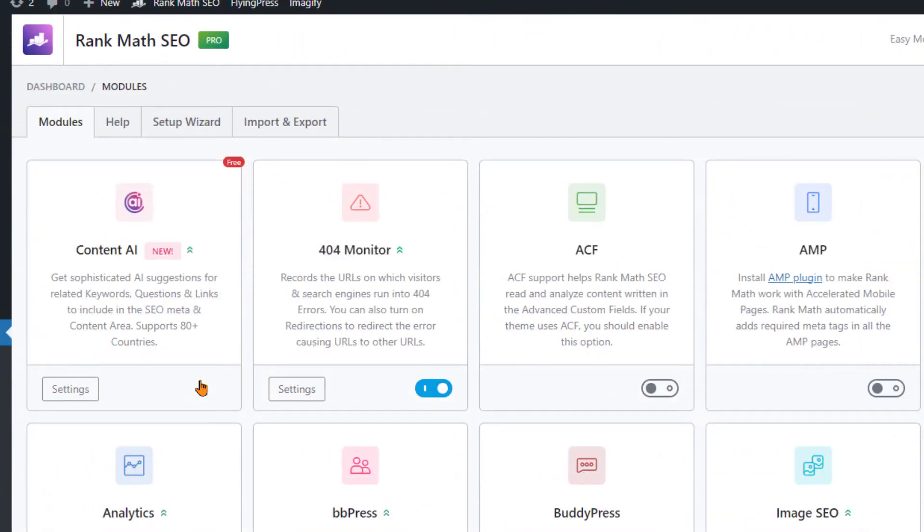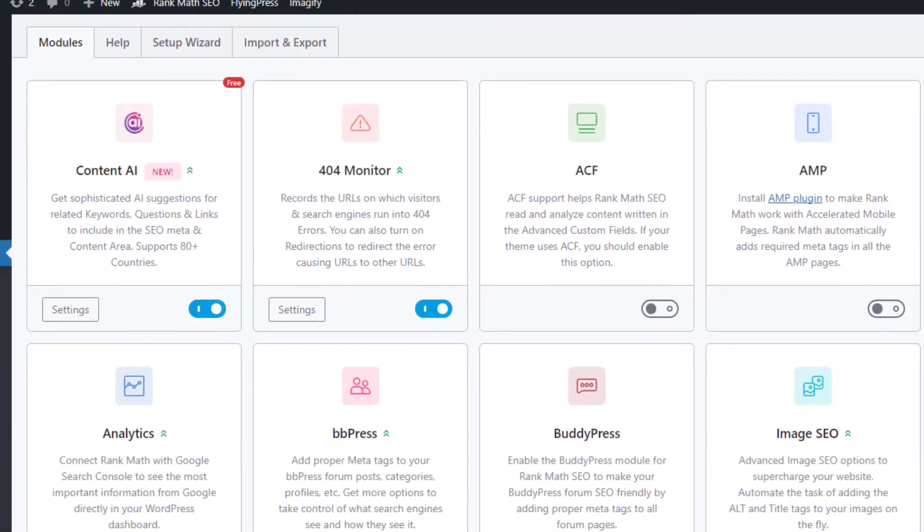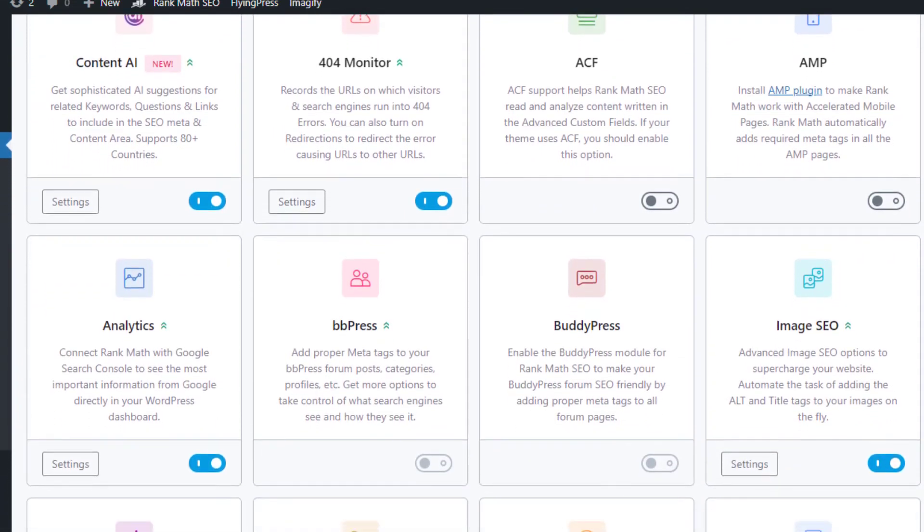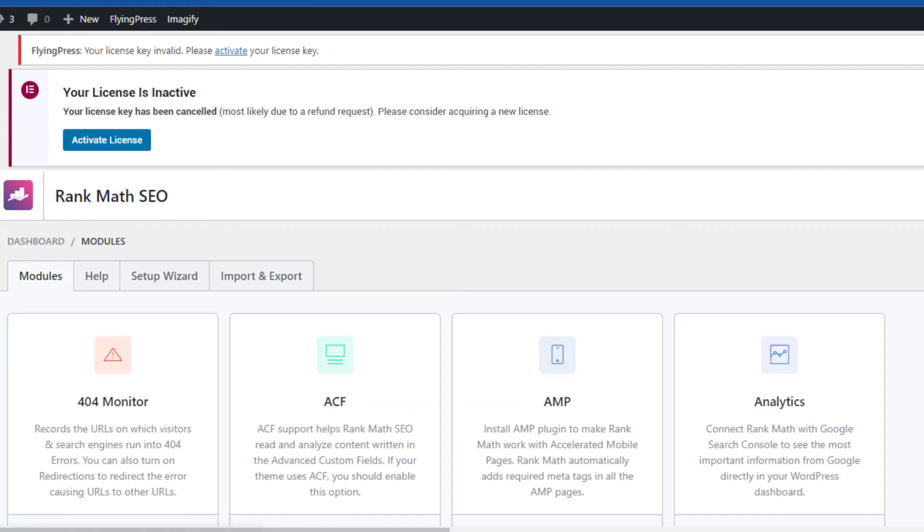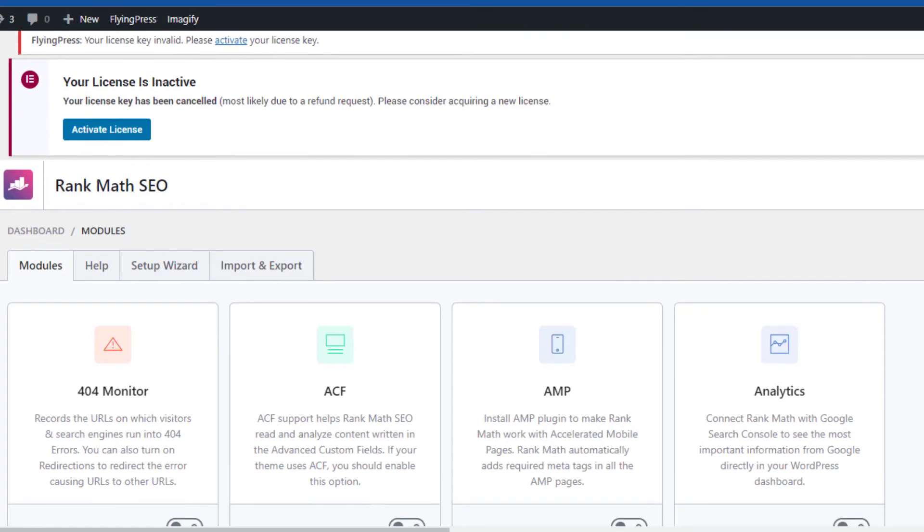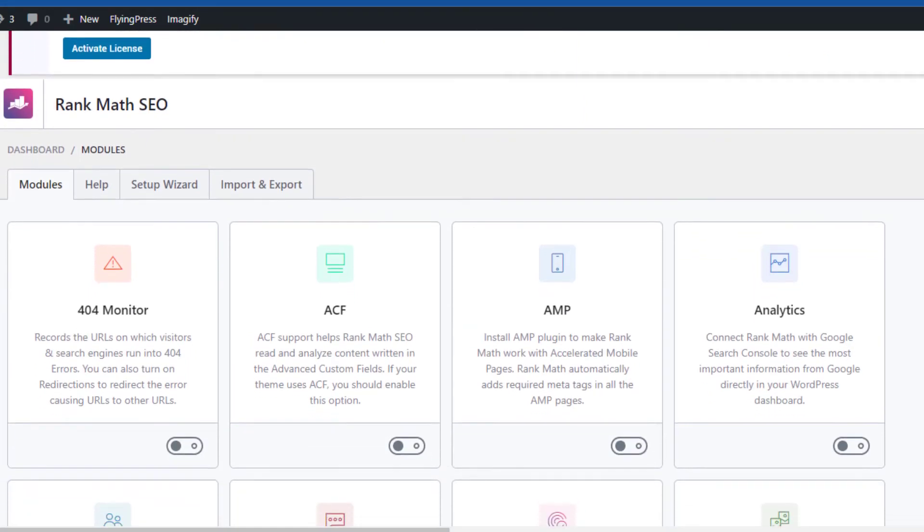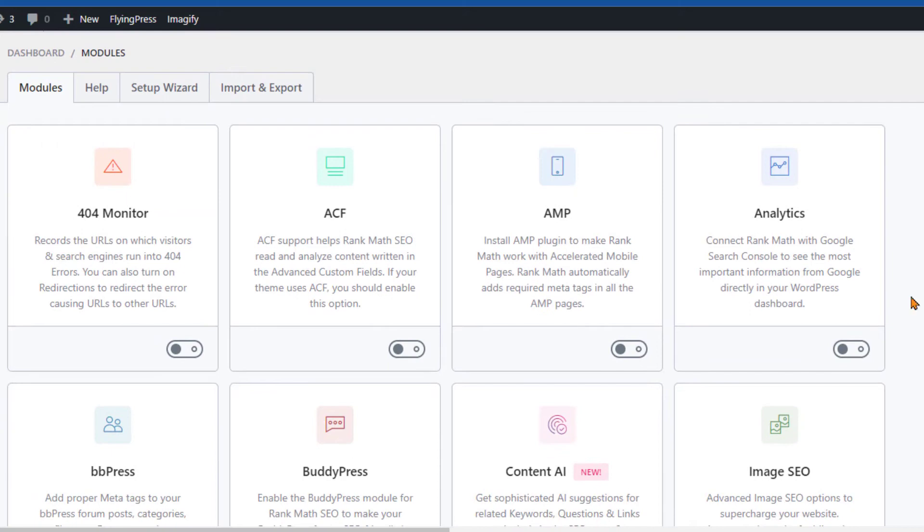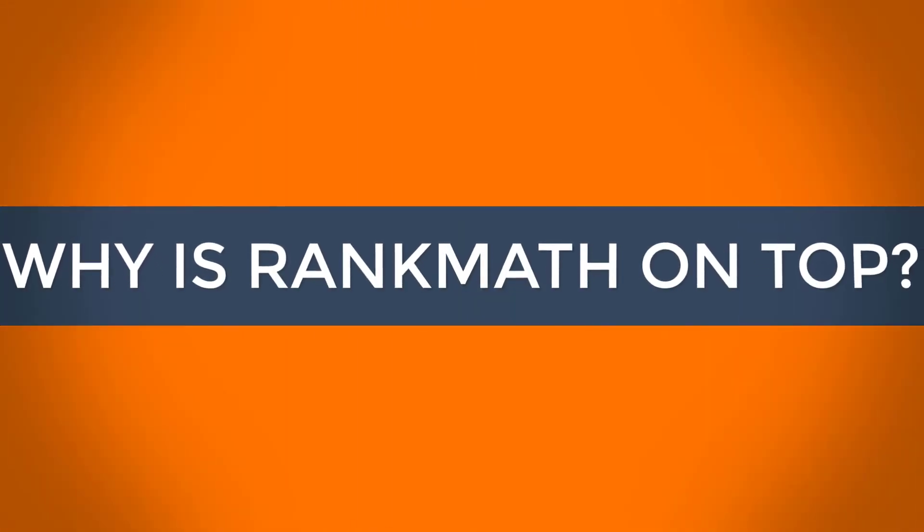All in all, while All-in-One SEO Pack is a strong contender, Rank Math takes the lead with its extensive features, user-friendly interface, and competitive pricing. After comparing Rank Math with other top plugins, it's clear why Rank Math is emerging as a favored choice.